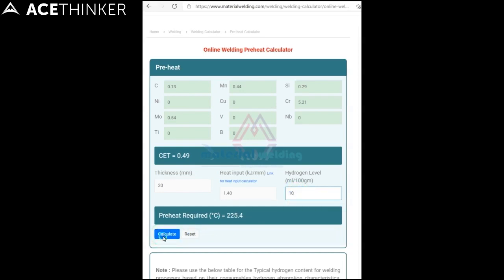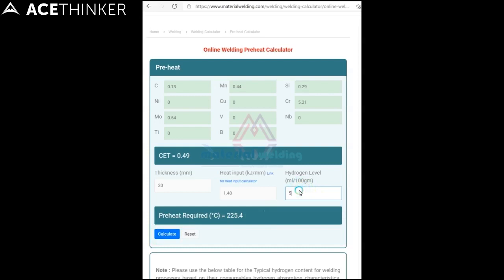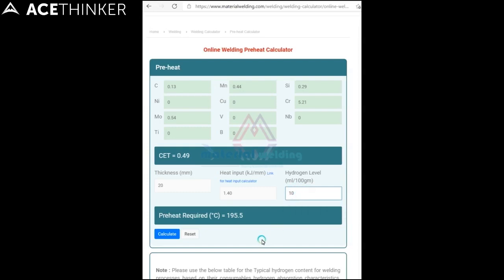Easily you can find the preheat temperature for any material using this tool. Sometimes you may get the answer as a negative preheat value. In these cases, just consider the base metal temperature for welding around room temperature only. Thank you for watching.